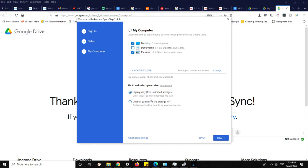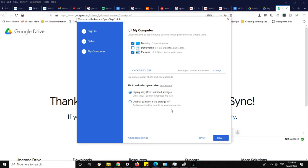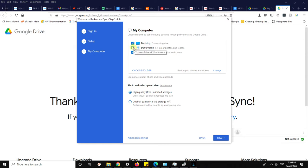This is the free and unlimited option Google is going to ban after June 1st, 2021. You'll be left with full resolution that counts against your quota. Google is giving a 15 GB quota. I can choose the files I want to backup. I can select this option.